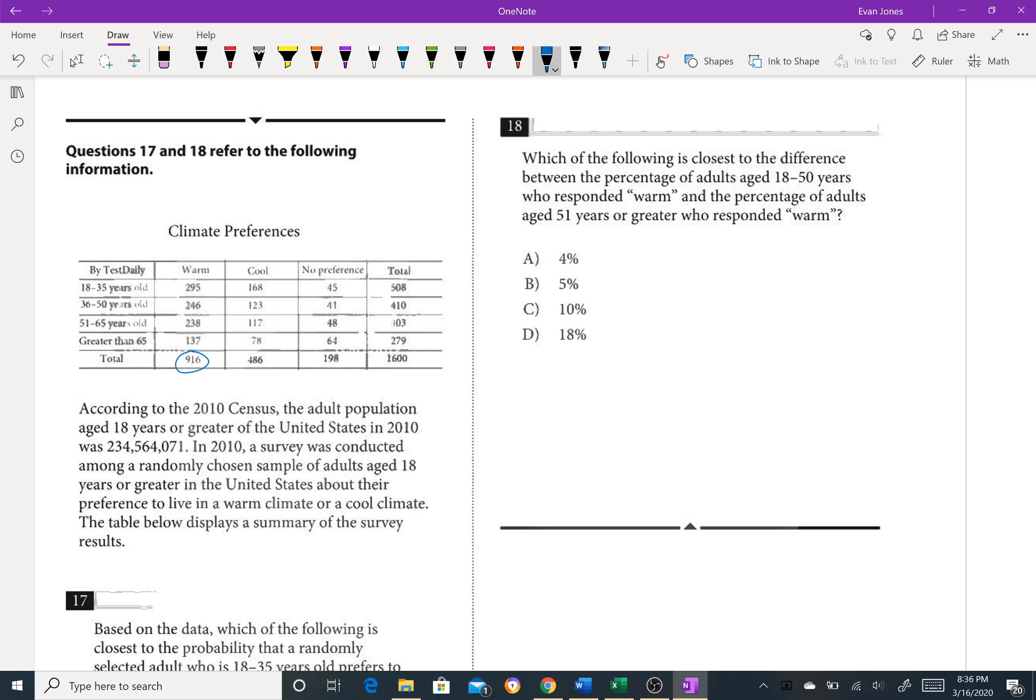So this is out of people who responded warm, how many were 18 to 50? So this is the 18 to 35 group, and this is 36 to 50. So we actually have to take both of these values right here and add them together.